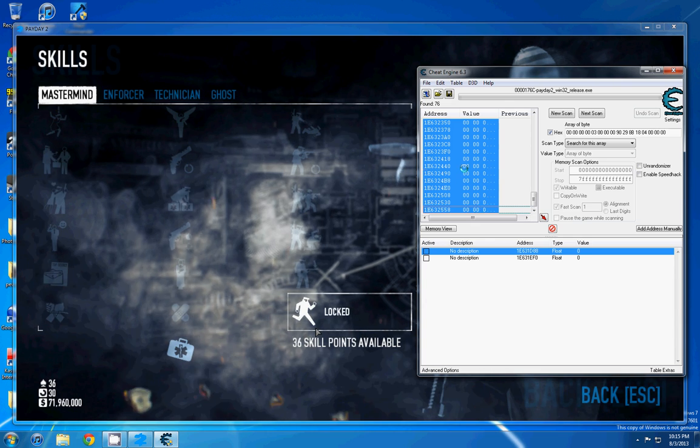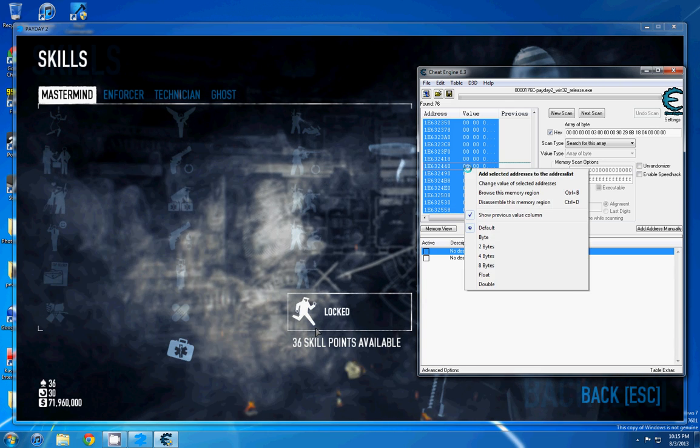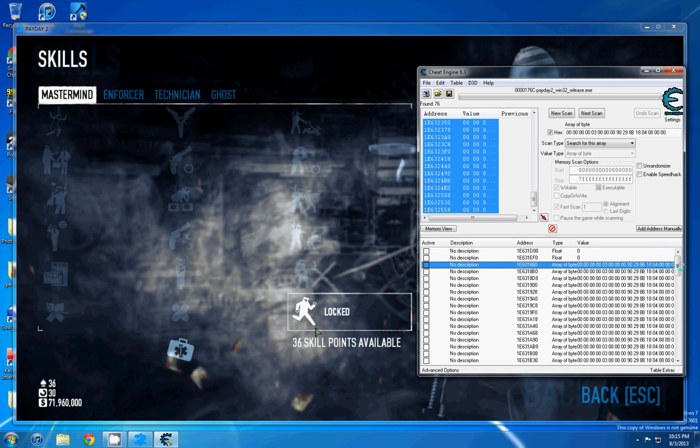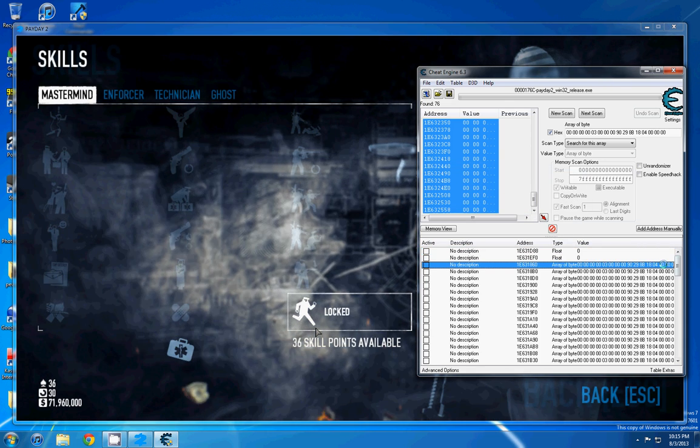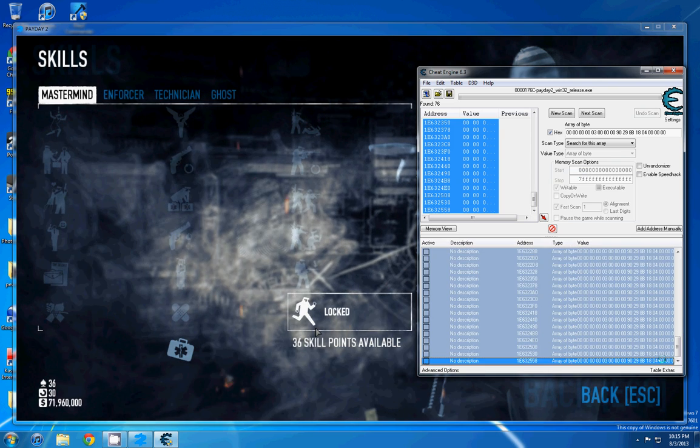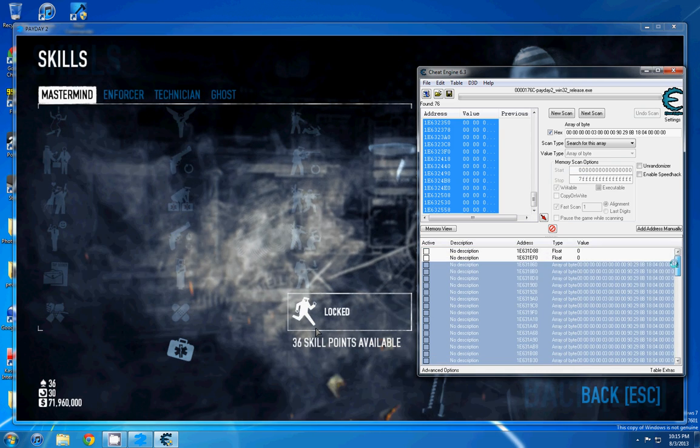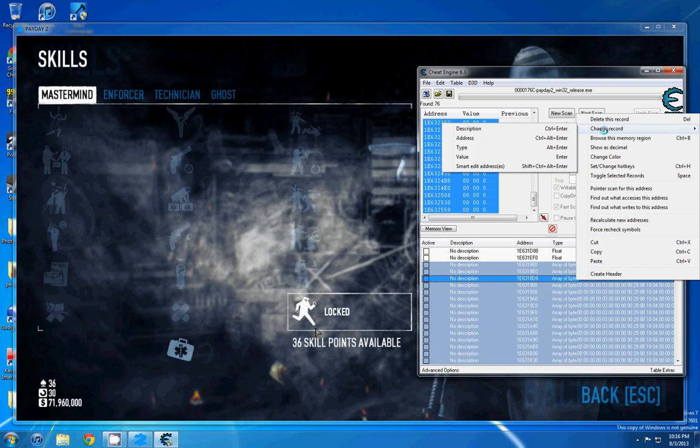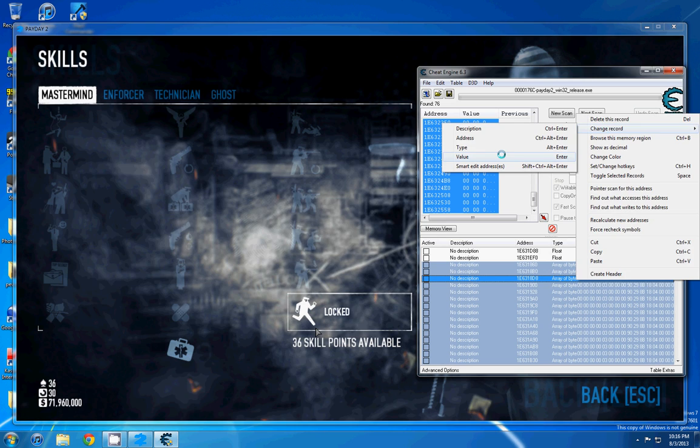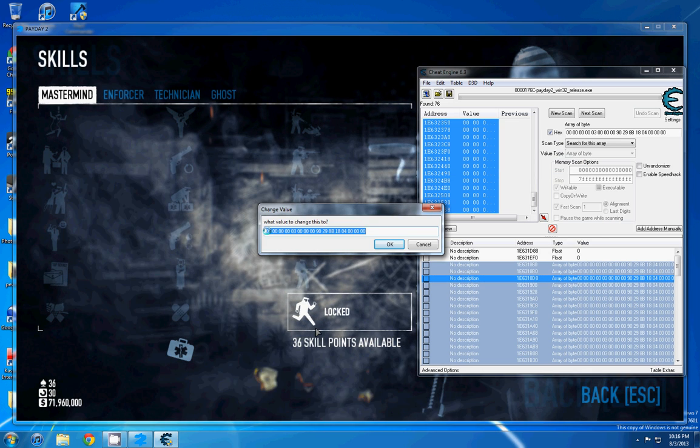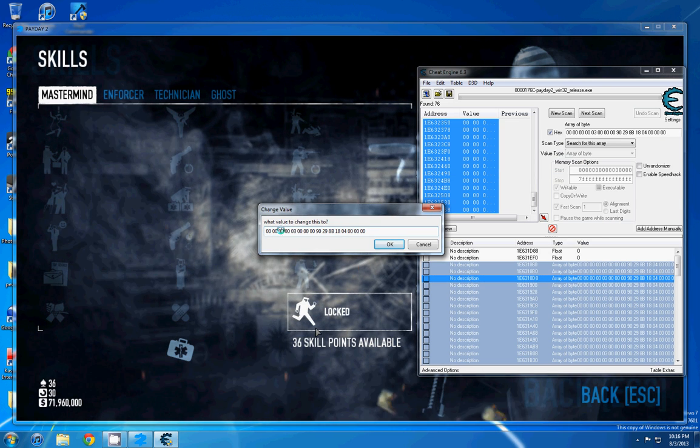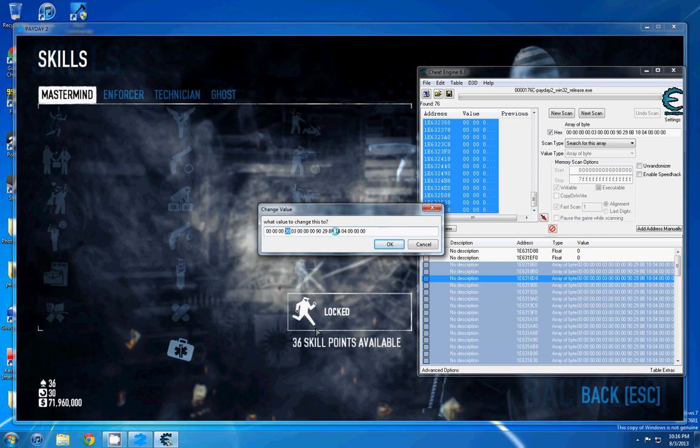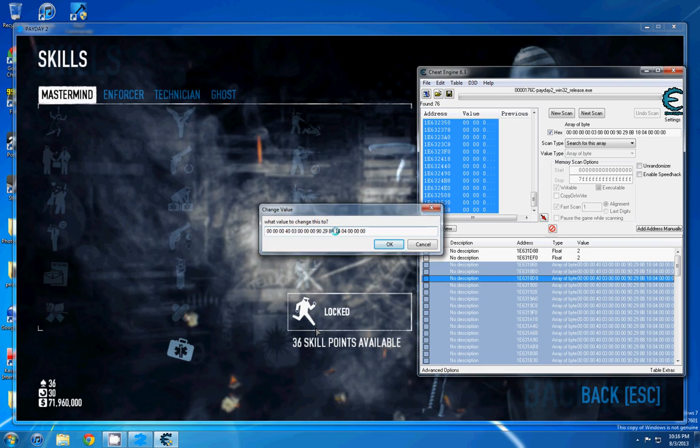So you're going to select all of them, right click, add selected addresses, and then we're going to go down here, and we're going to select them all again. I'm going to go change record value, and remember where that 40 was, it was right here, we're going to go 40.